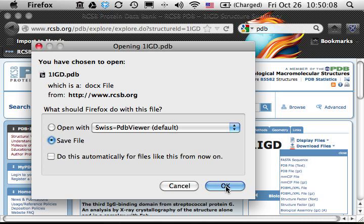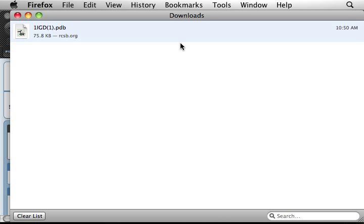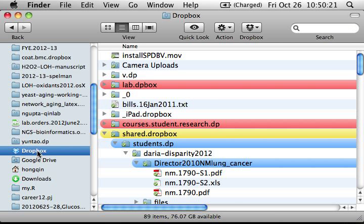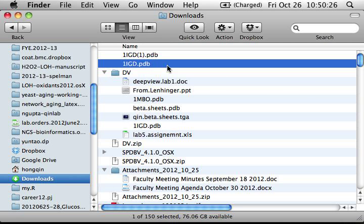Save the file to a folder you know. In my case, Firefox on a Mac directly saves this to the Downloads folder. If I go to my Downloads folder, I can see the 1igd PDB file I just downloaded.